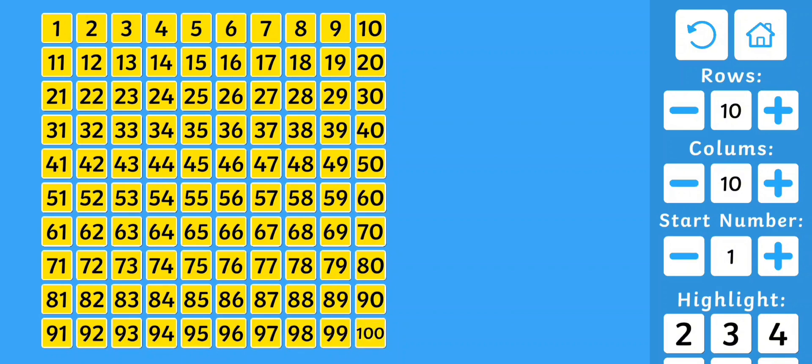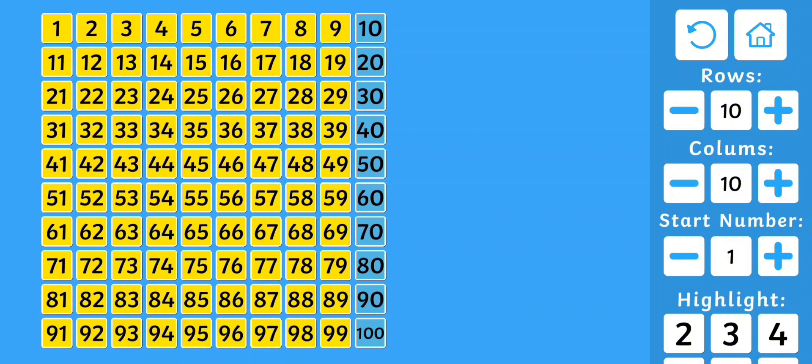We can also count in our tens: 10, 20, 30, 40, 50, 60, 70, 80, 90, 100 are all even numbers. Now can you see our even numbers?